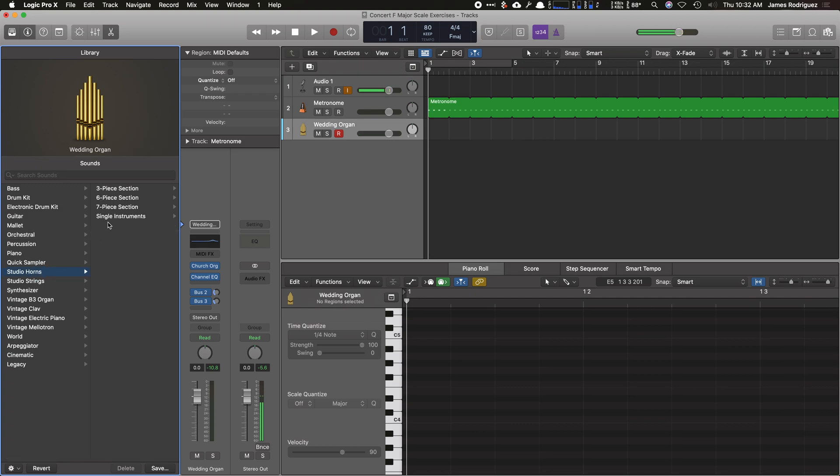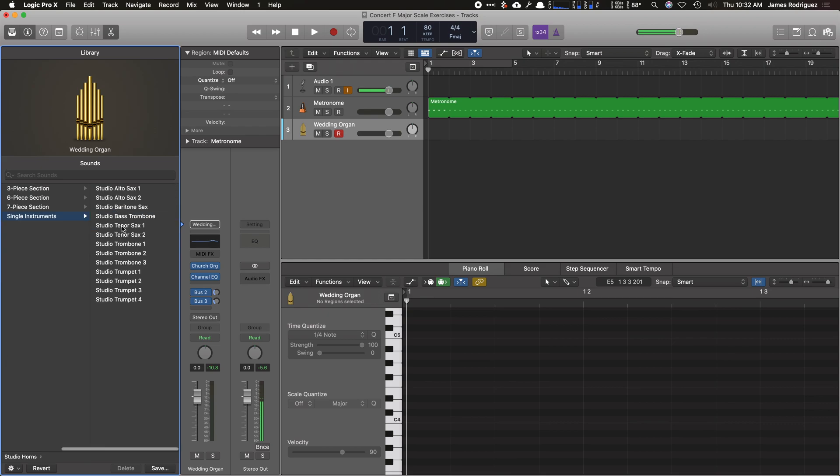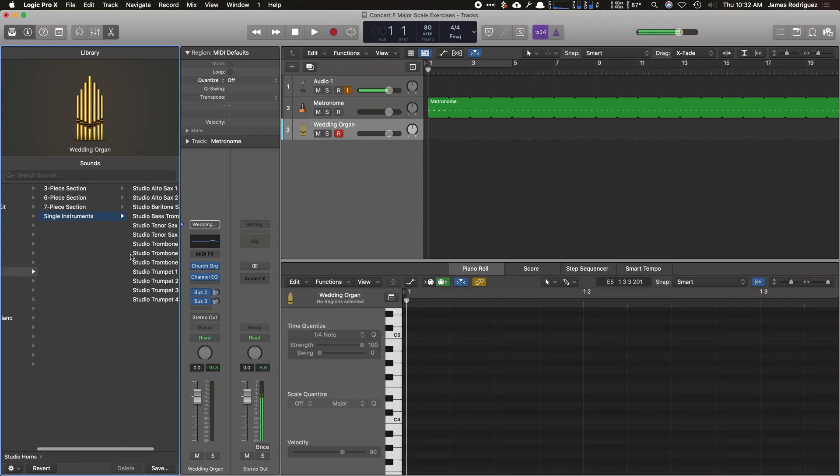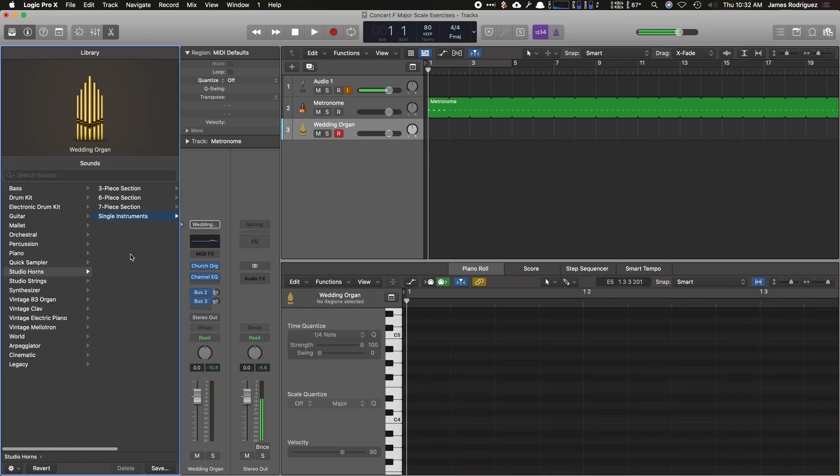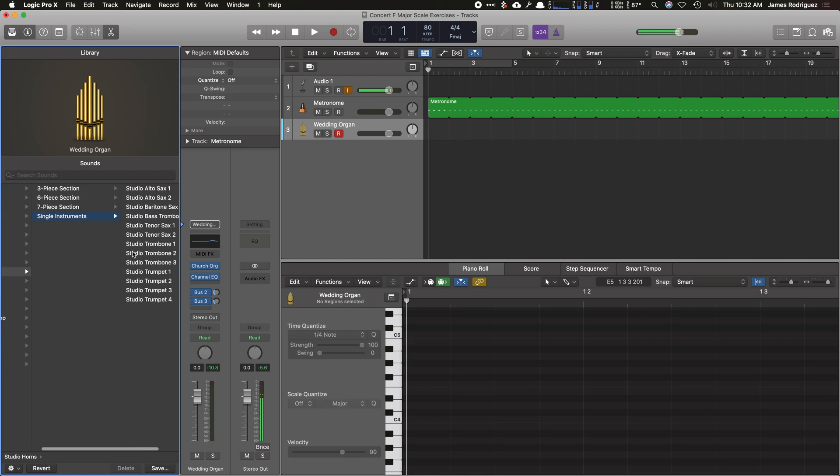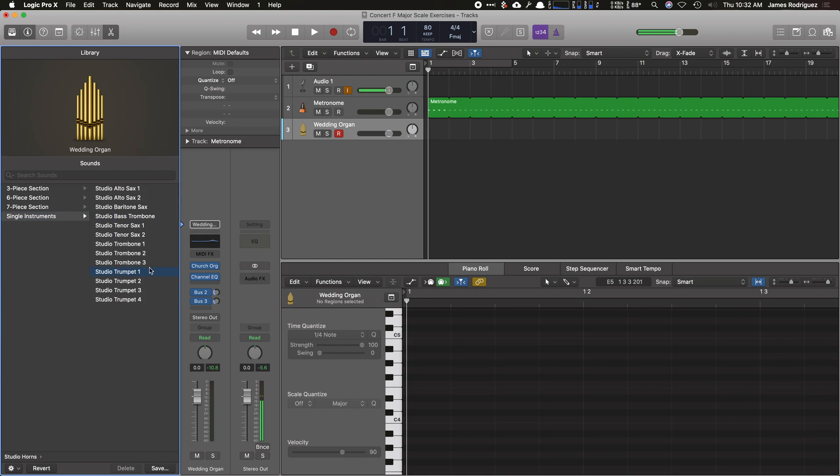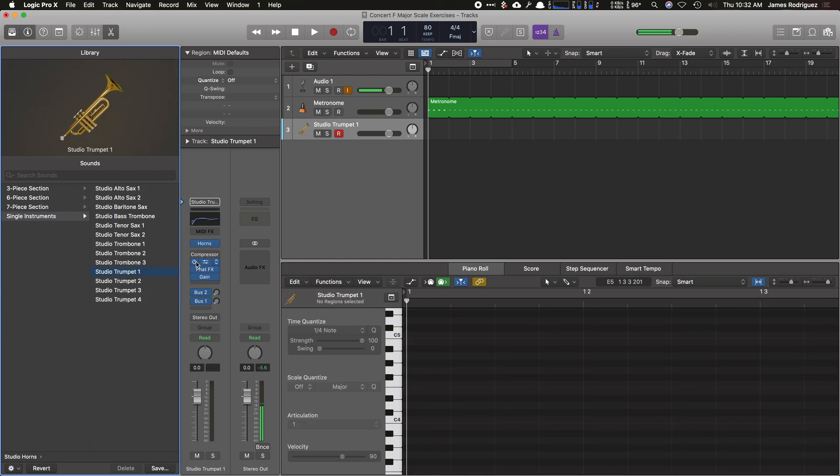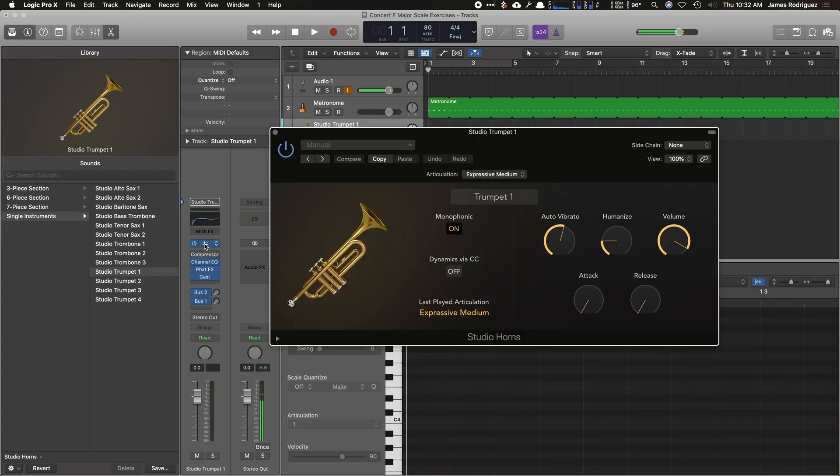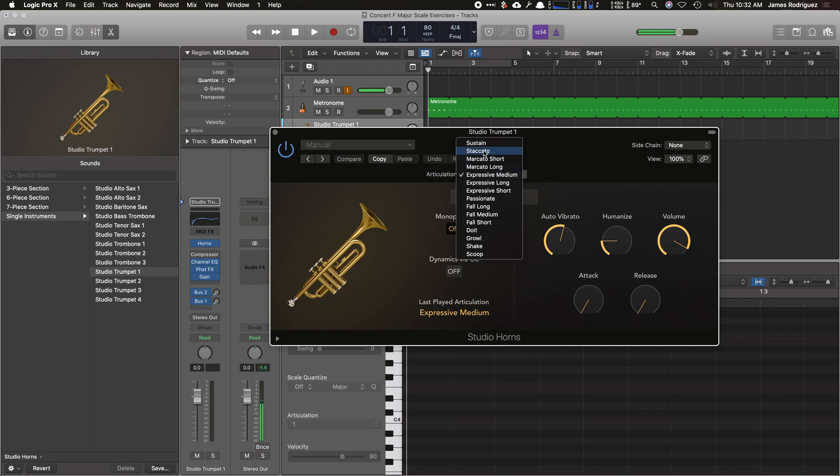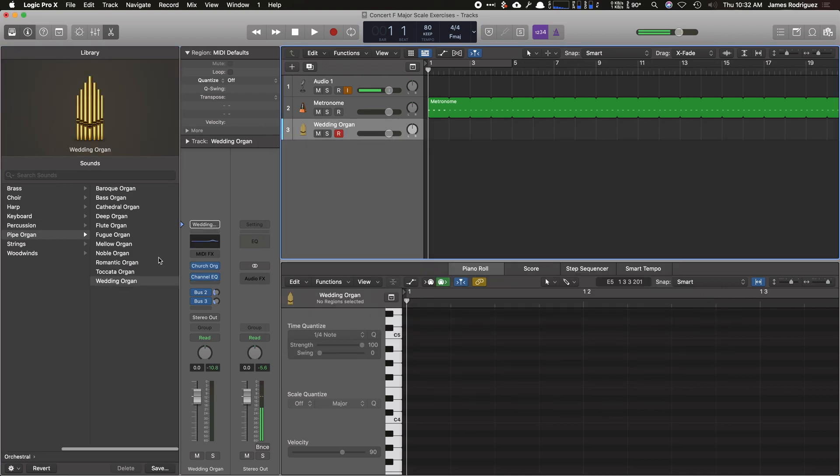I can go to studio horns, go to single instruments. You can find all the different instruments here for brass. I usually like those and saxes. What's really handy is if I go to trumpet, for example, go to horns, you can actually change the articulations of the instrument, vibrato, all of that, which is really handy.